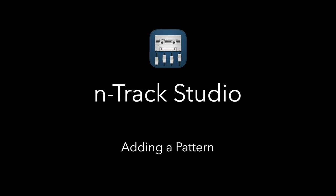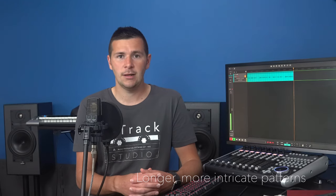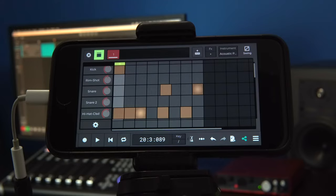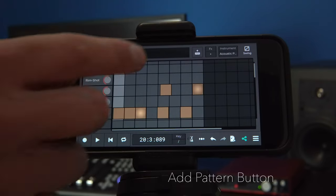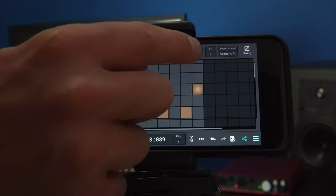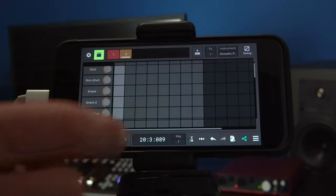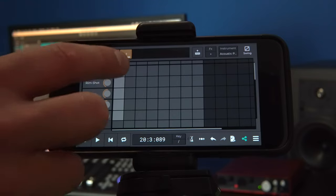We can also add multiple step sequencer patterns and arrange them to form longer, more intricate patterns. This is so we don't always have to cycle through the same pattern, which could get a bit dull, particularly if repeated throughout an entire song. We can click on the add pattern button to create a blank step sequencer track, which we could fill with a new beat.